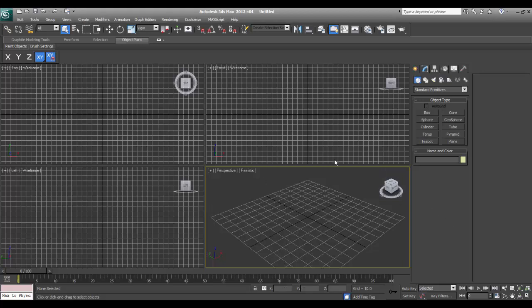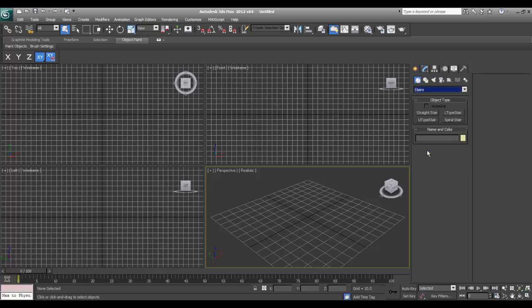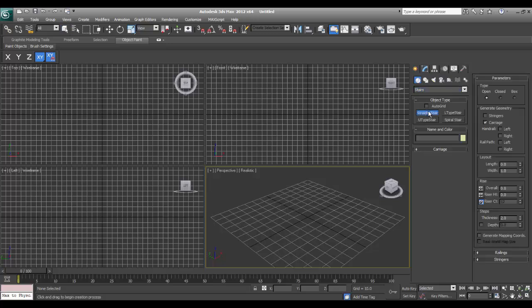Welcome to the first lesson. I'll click on stairs — there are four types of stairs and I'll start with straight stairs.